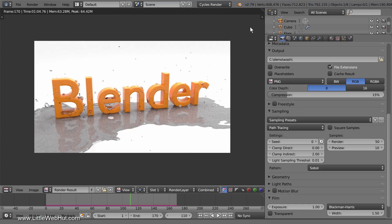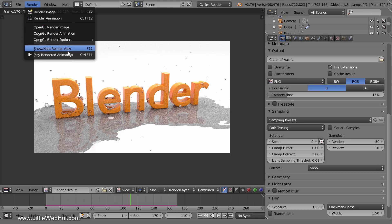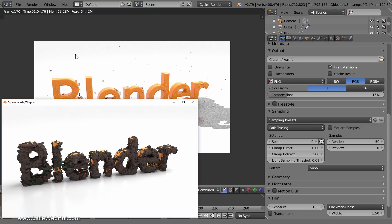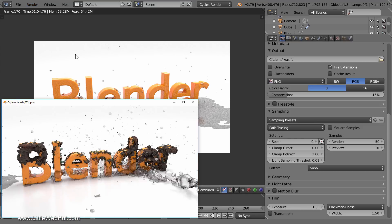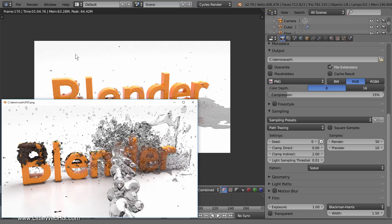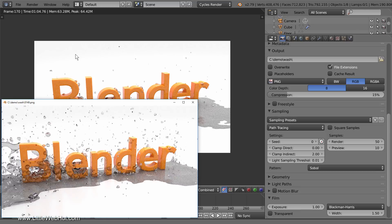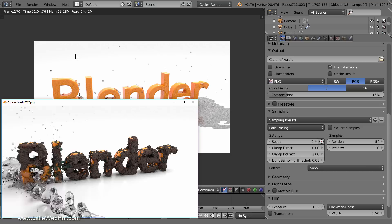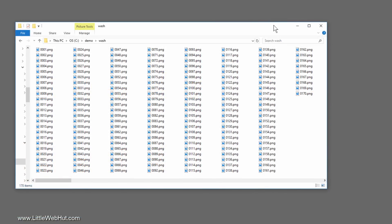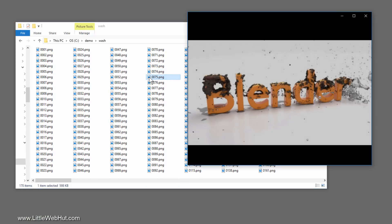Rendering is finished and this is the final frame that was rendered. To play the animation, go to the Render menu and select Play Rendered Animation. All of the frames in the animation were rendered as individual images. I'll use Windows File Explorer to look at the images that were saved — each of these images represents one frame in the animation. Here is frame 75.